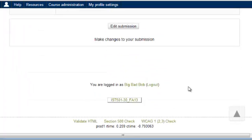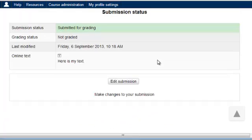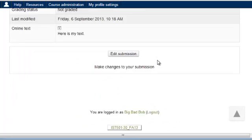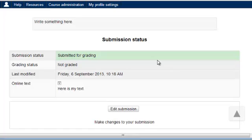Here is my text. I can edit my submission to make any changes within the parameters that are set up by the specific assignment. At this point, my assignment has been submitted.